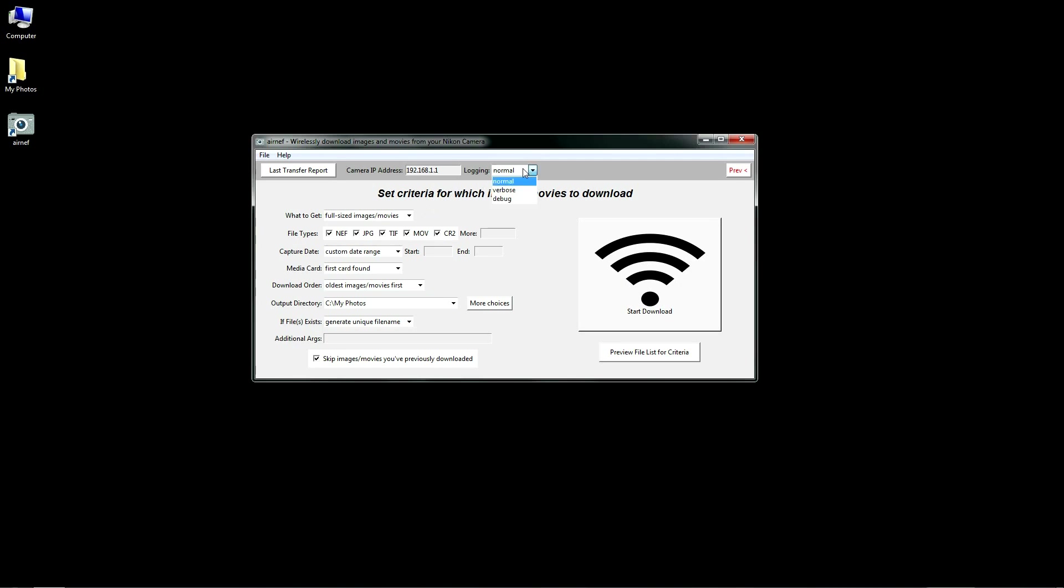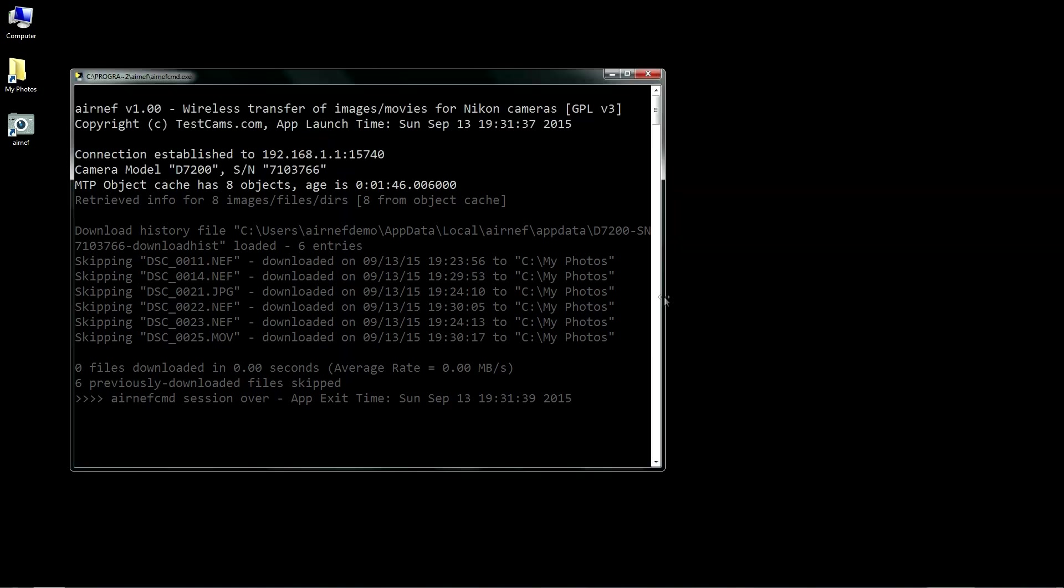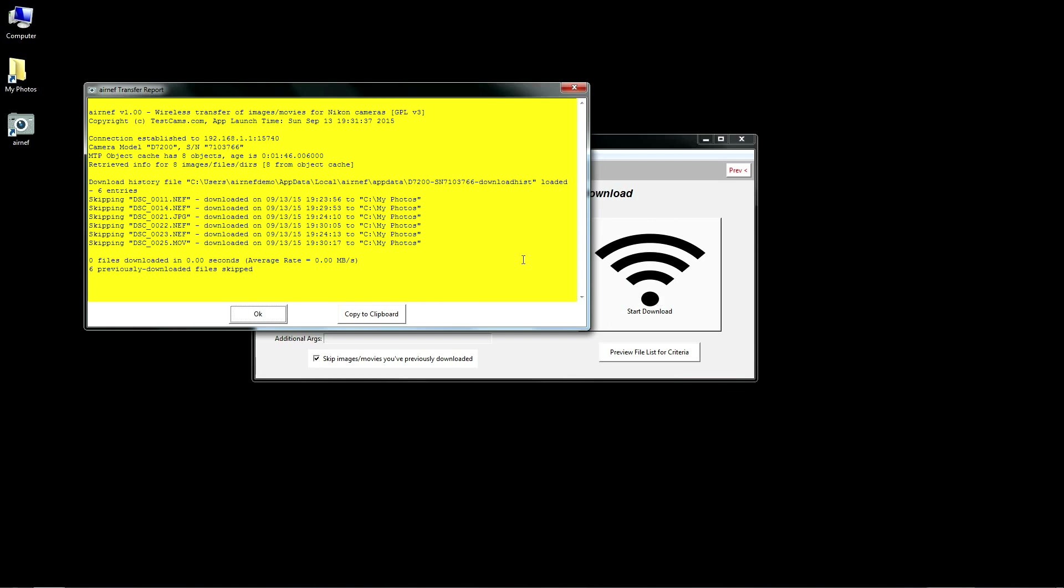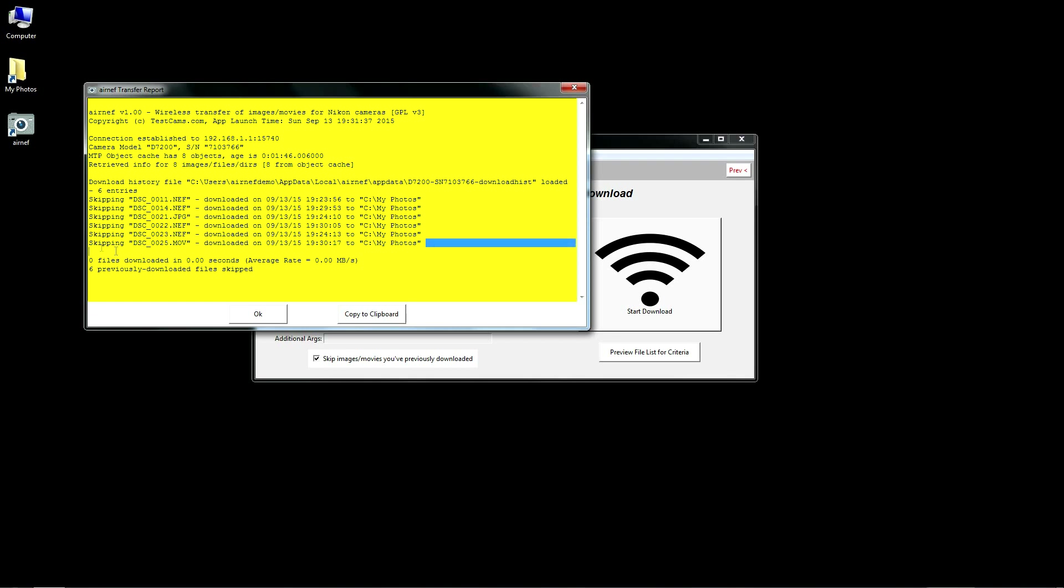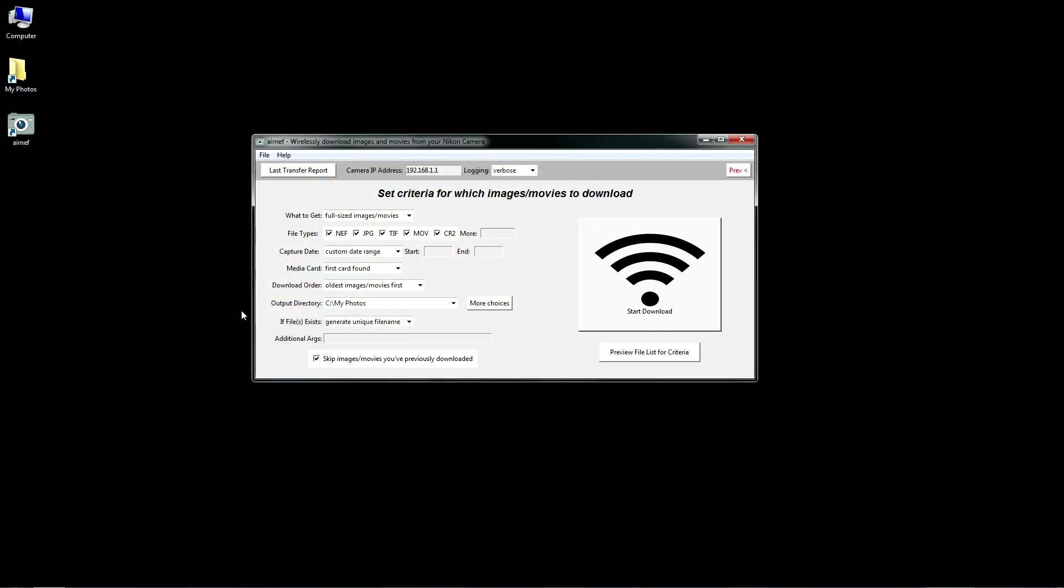If you ever want to know why certain files were skipped, you can set the logging level here to verbose during the transfer. This will cause AirNef to include an explanation about skipped files in its transfer report. And for files that are skipped because they were previously downloaded, AirNef will also report the original date the file was downloaded and what directory you downloaded it into, in case you forget when or where you downloaded those images.